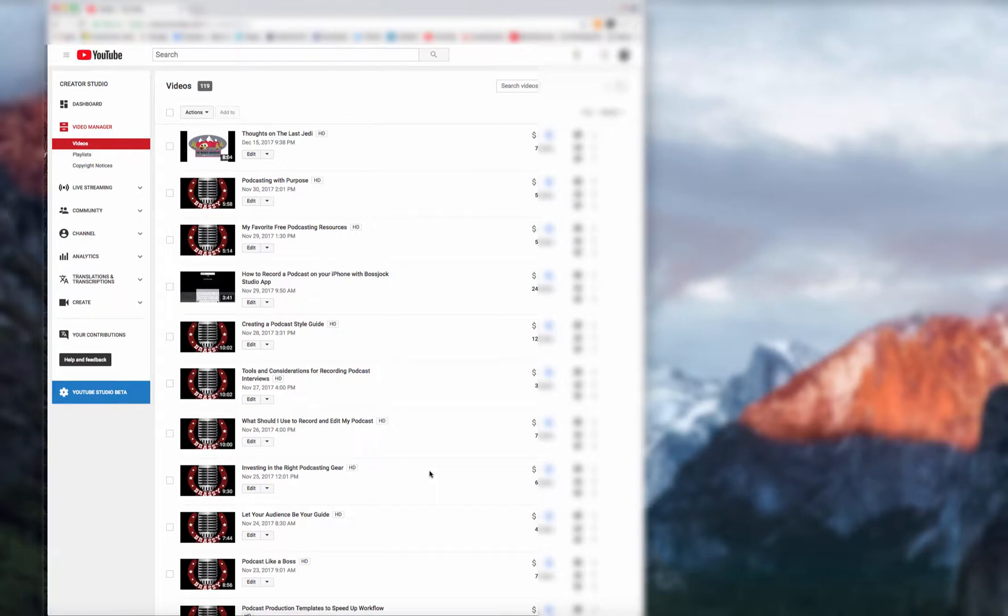Yes, you will still have to do some editing to it because it's far from perfect, but this is a fast way to get a transcript of your podcast.